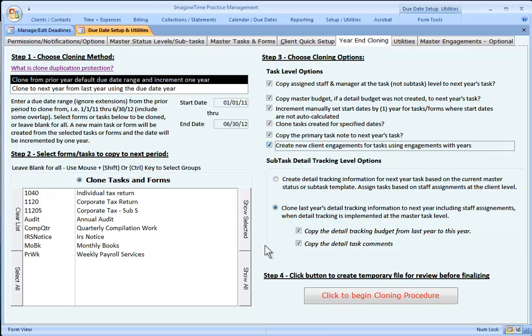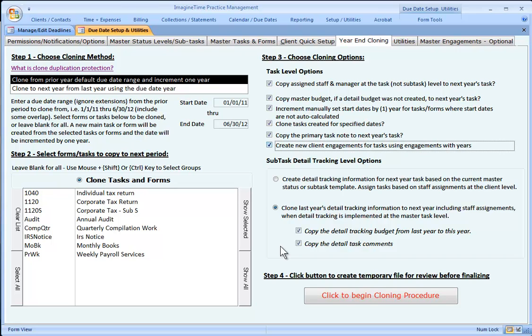Finally, if you're using our workflow methodology and you want to copy the tasks and the subtasks as they were last year—maybe you have a master task for year-end work that involves 12 steps, but for some clients, only nine of the 12 steps are implemented—choosing the second option here actually copies the steps based upon the way you actually implemented them in the prior year, including the budget tracking information and the detailed comments.